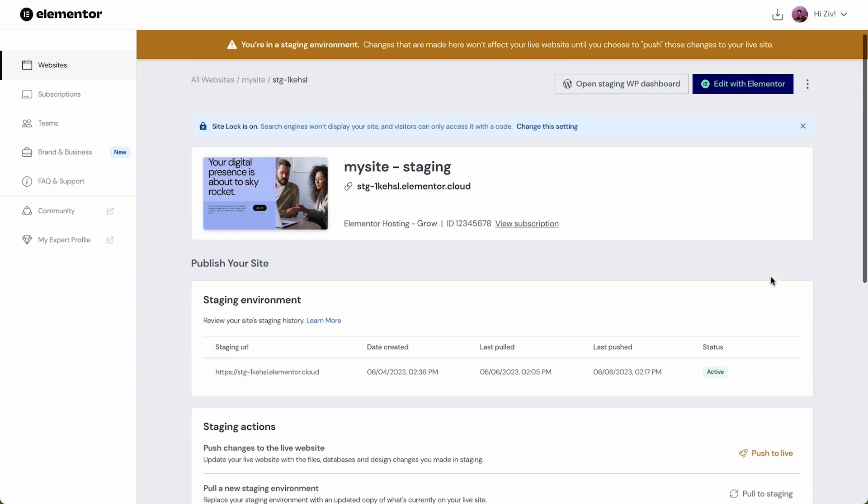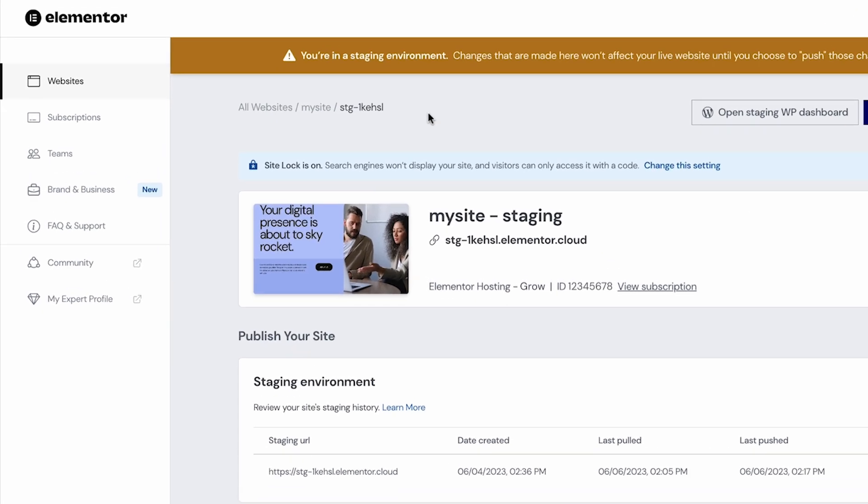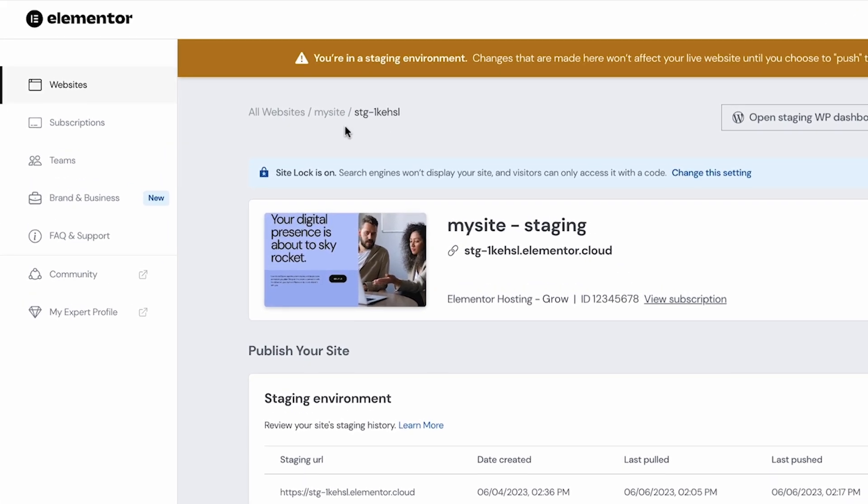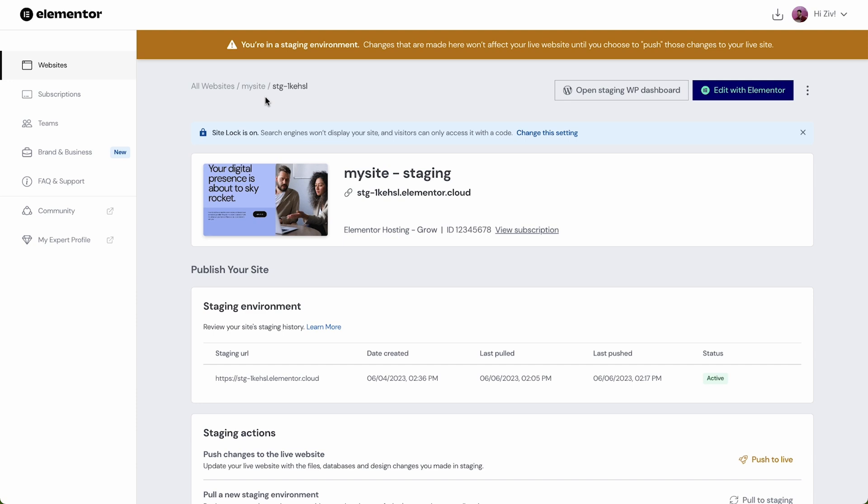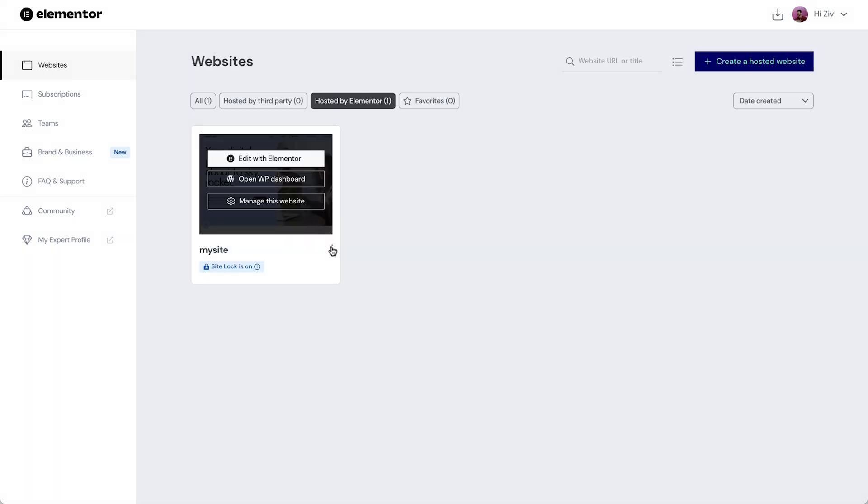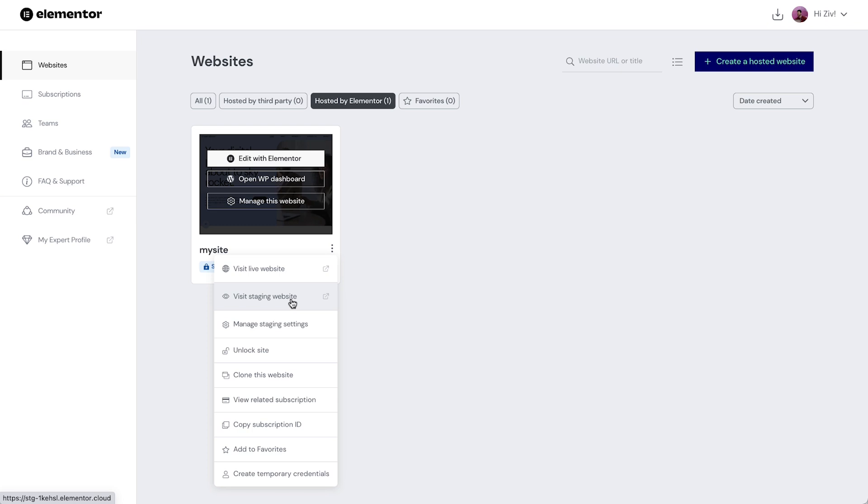We'll also notice this breadcrumb menu indicating you're in the staging environment. By navigating back we can exit staging and return to the website management settings of our live site. Also if we go back to all our websites we'll now see an option to visit the staging website and go directly to our manage staging settings.